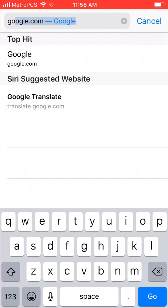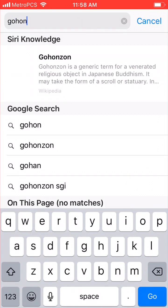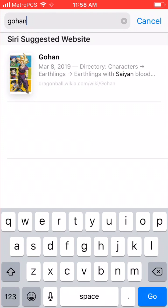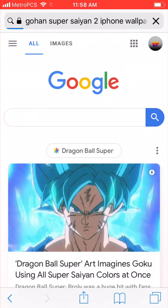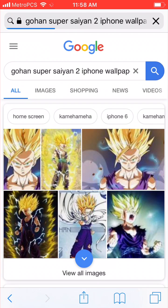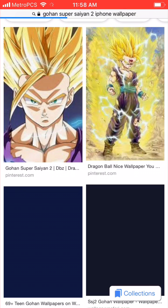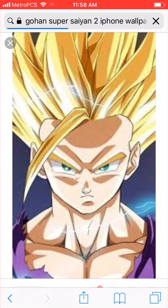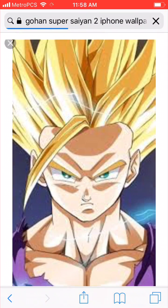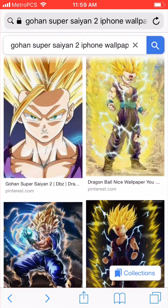For this video I'm going to type in wallpapers — Gohan Super Saiyan 2 iPhone wallpaper. It's actually pretty simple. I've been getting a lot of comments saying it doesn't work, but it's pretty simple — less than a minute you can do it. Let's open this one real quick and let it load.